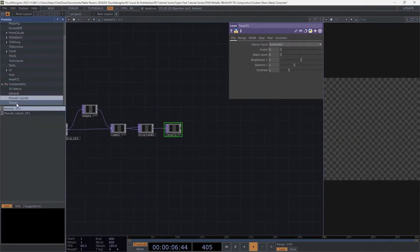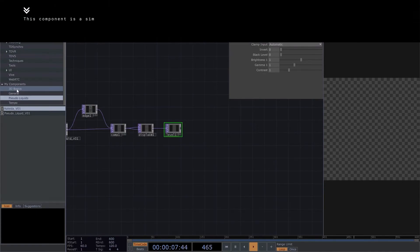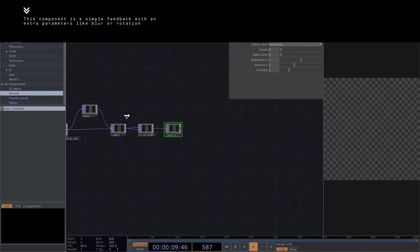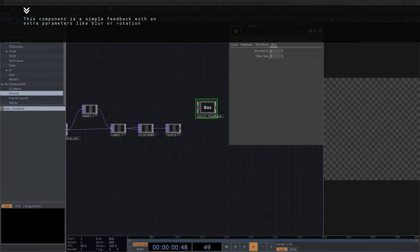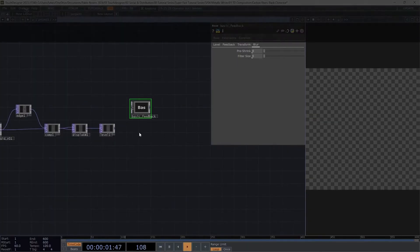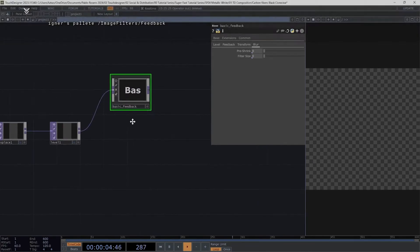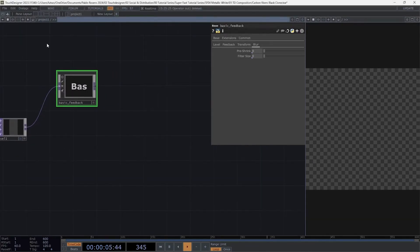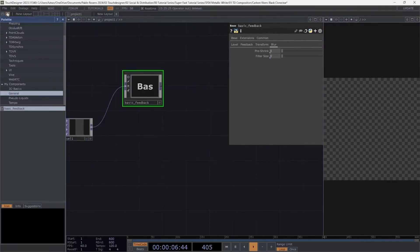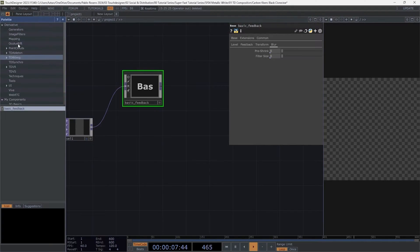Add a level. We'll grab another one of my custom components, which is very similar to the default one in the image filter section of Touch Designer. However, this feedback component has some extra parameters for manipulating the image.